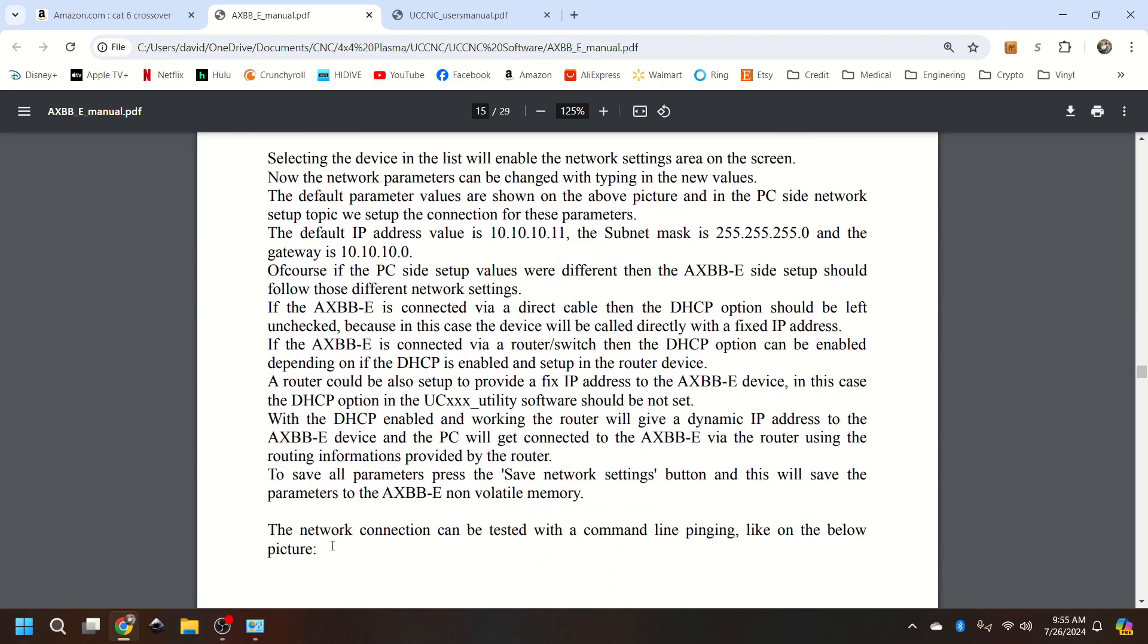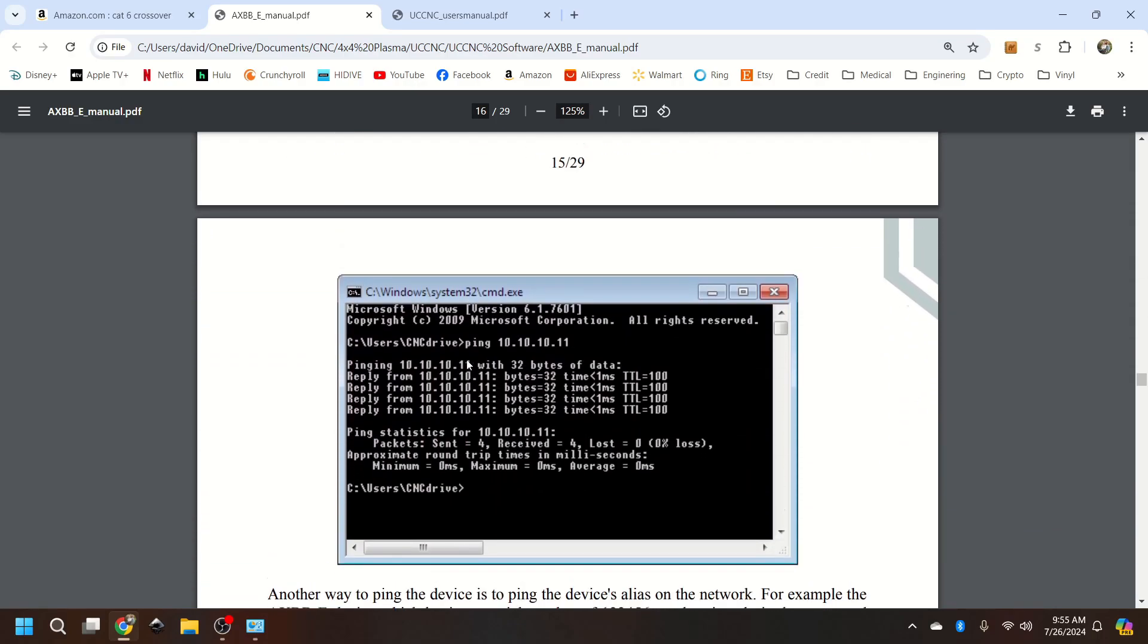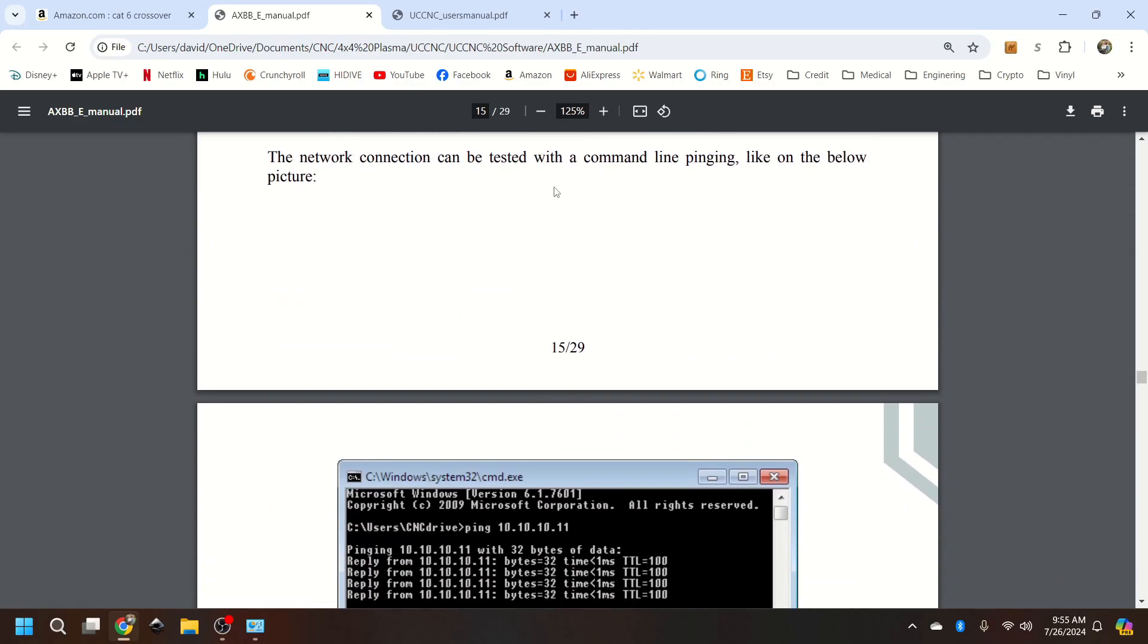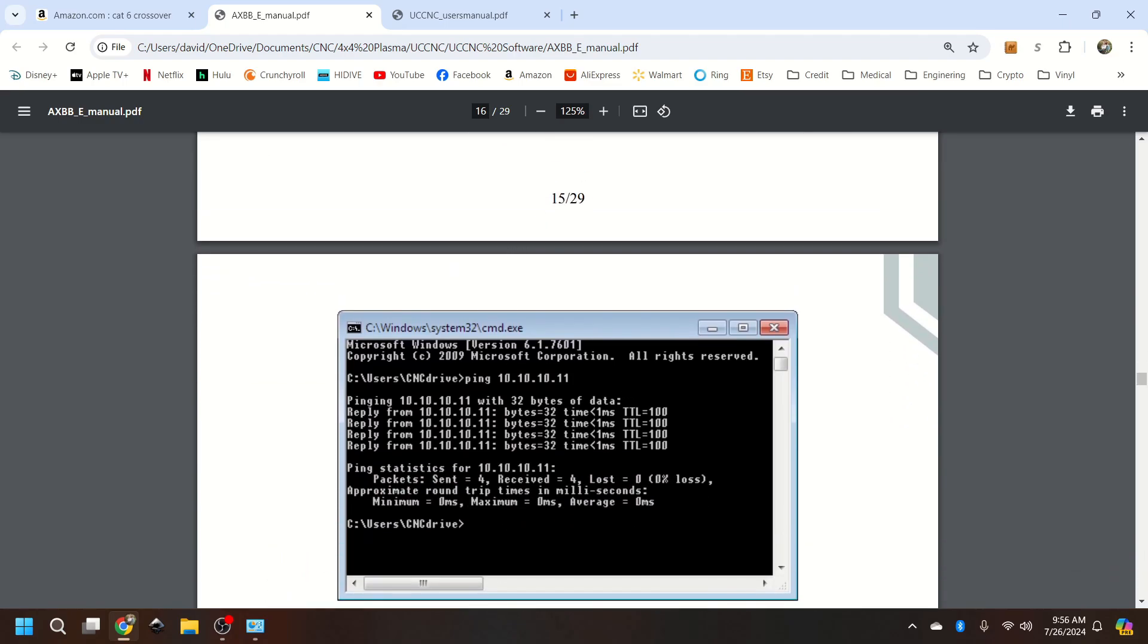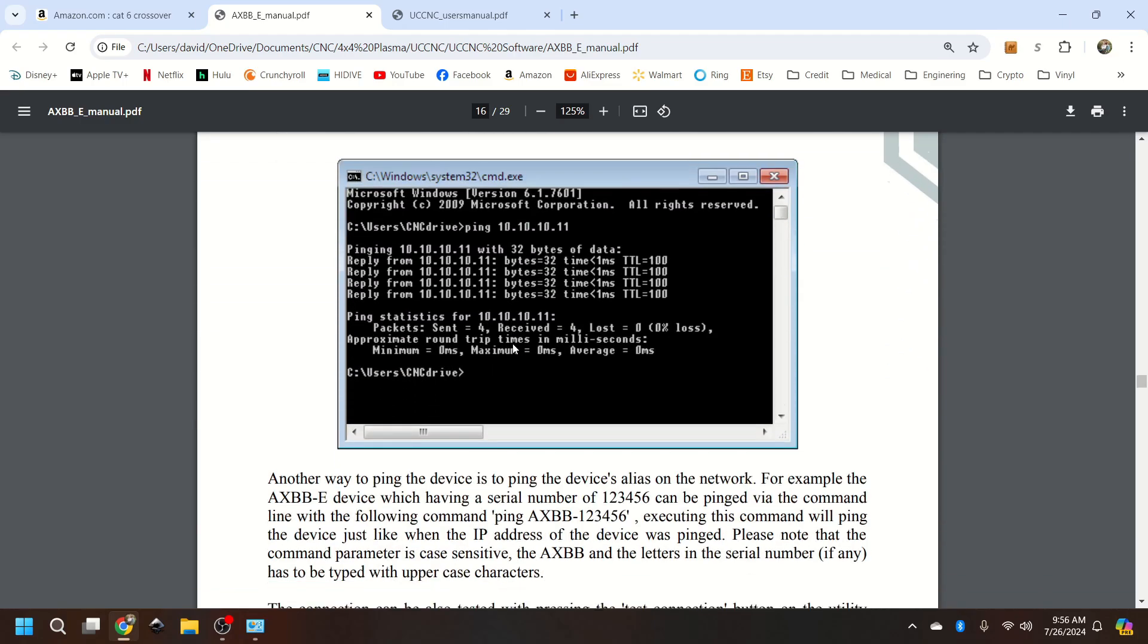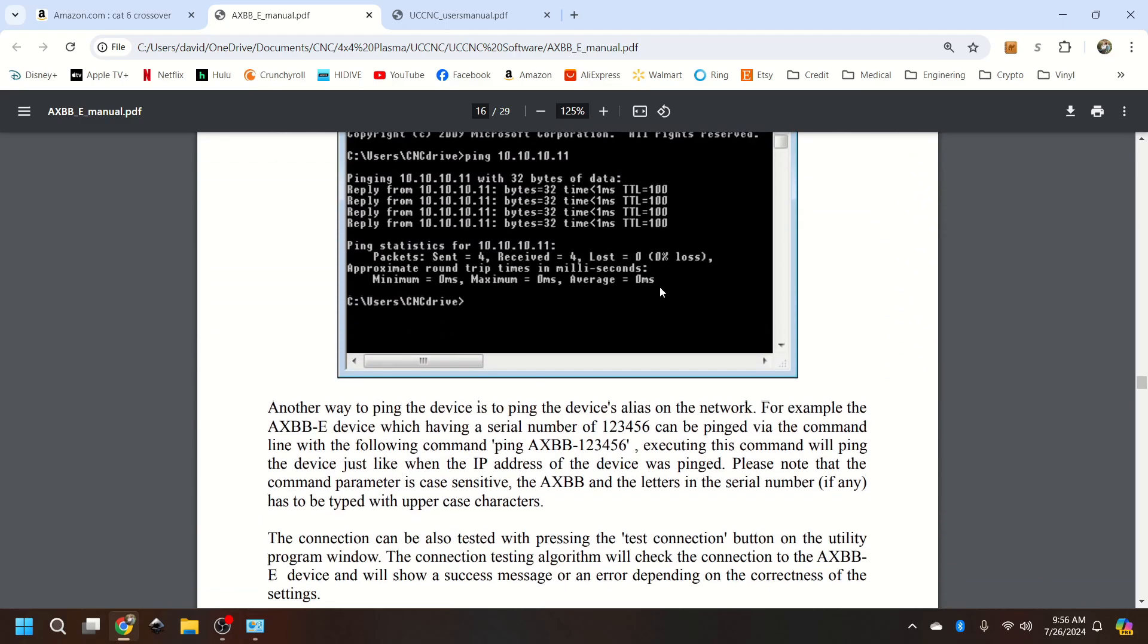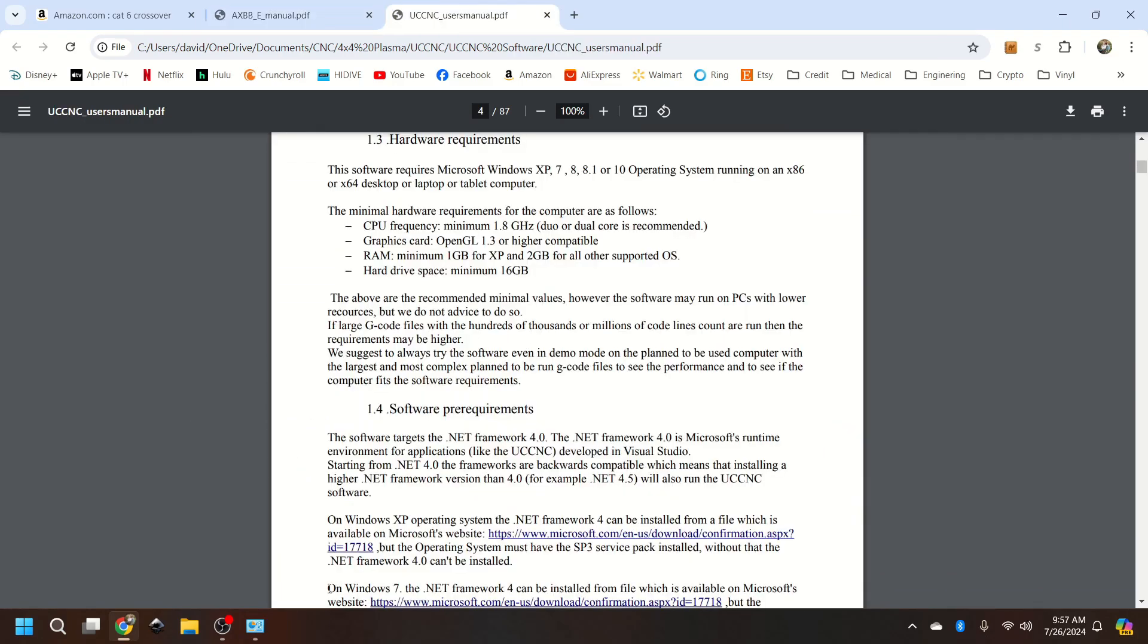If you are using a router setup, which again I recommend not doing, go ahead and leave that checked. In fact, when you hit test connection, pretty much you should see command prompt open. And it will look something like this.